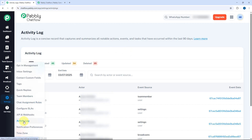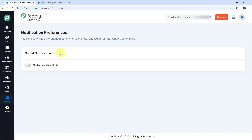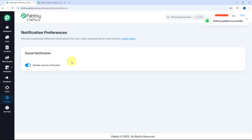After Activity Log, the next setting is Notification Preferences. Under notification preferences you have the option of sound notification. By default, sound notification is on for all accounts, but if you want to disable it and not get a sound whenever you receive a notification, you can just toggle this button to disable the sound notification.